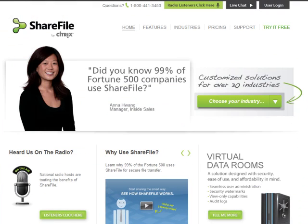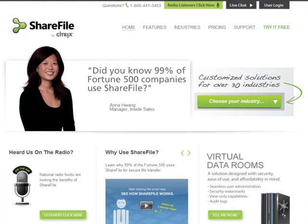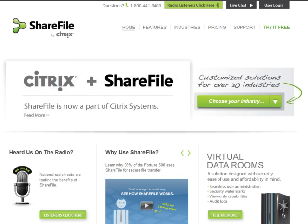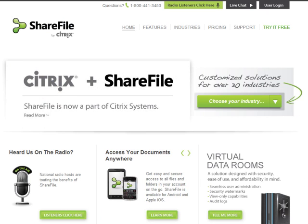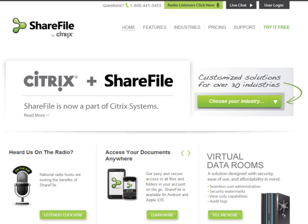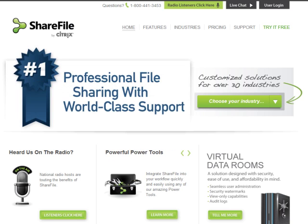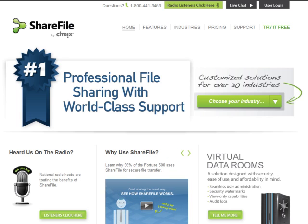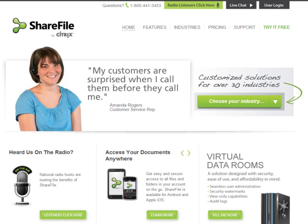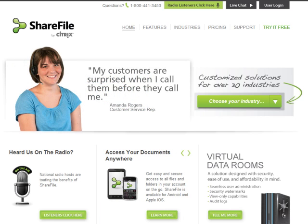For those of you that aren't familiar with ShareFile, it is run by Citrix, a Fortune 500 company. The general idea is it offers a secure way for you to share files and folders with clients, and only allow specific clients to have access to specific information that you dictate.